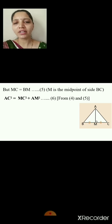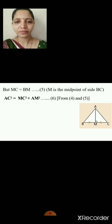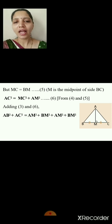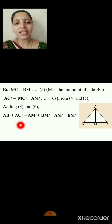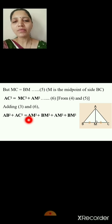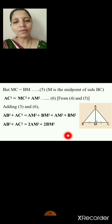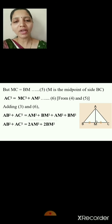Remember to write the reason for each step. Adding equation 3 and equation 6: AB² + AC² = AM² + BM² + AM² + BM² = 2·AM² + 2·BM². Hence the Apollonius theorem is proved. So in either case — whether AM is a median requiring a construction, or AM is already perpendicular — we can prove the Apollonius theorem.